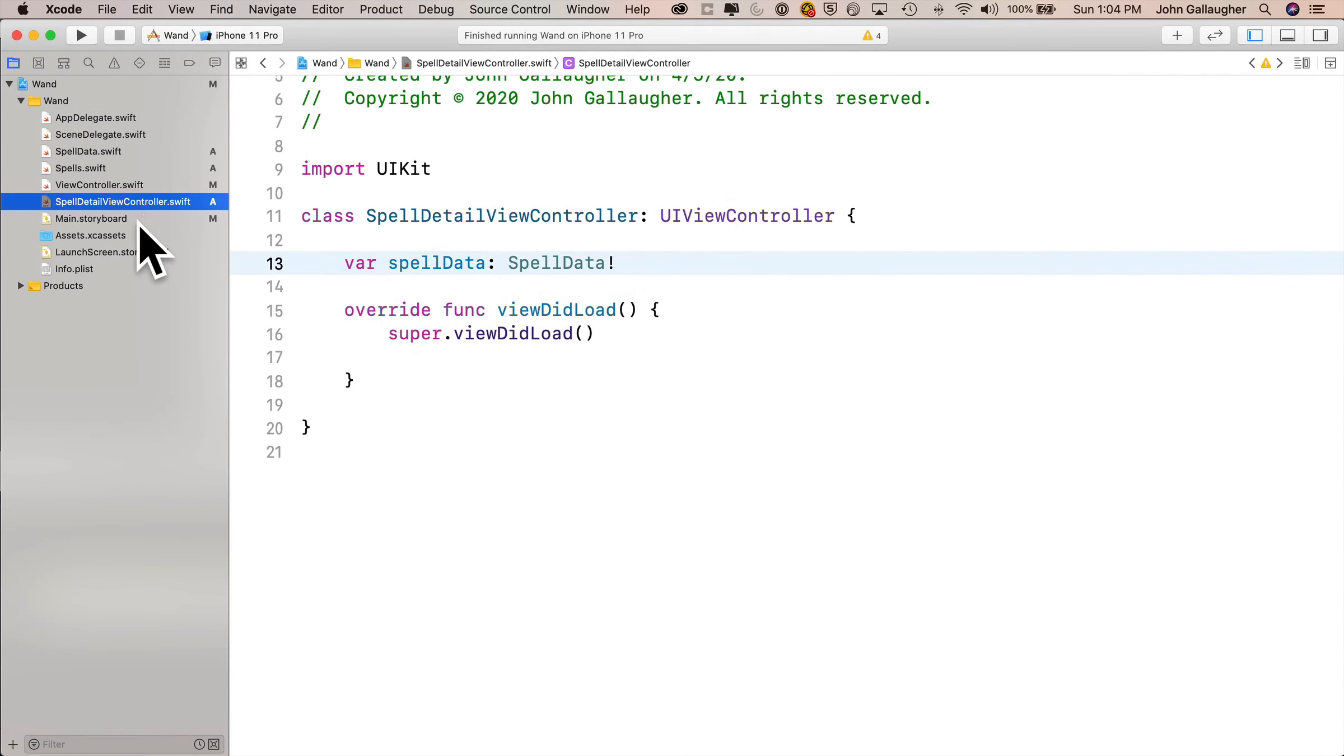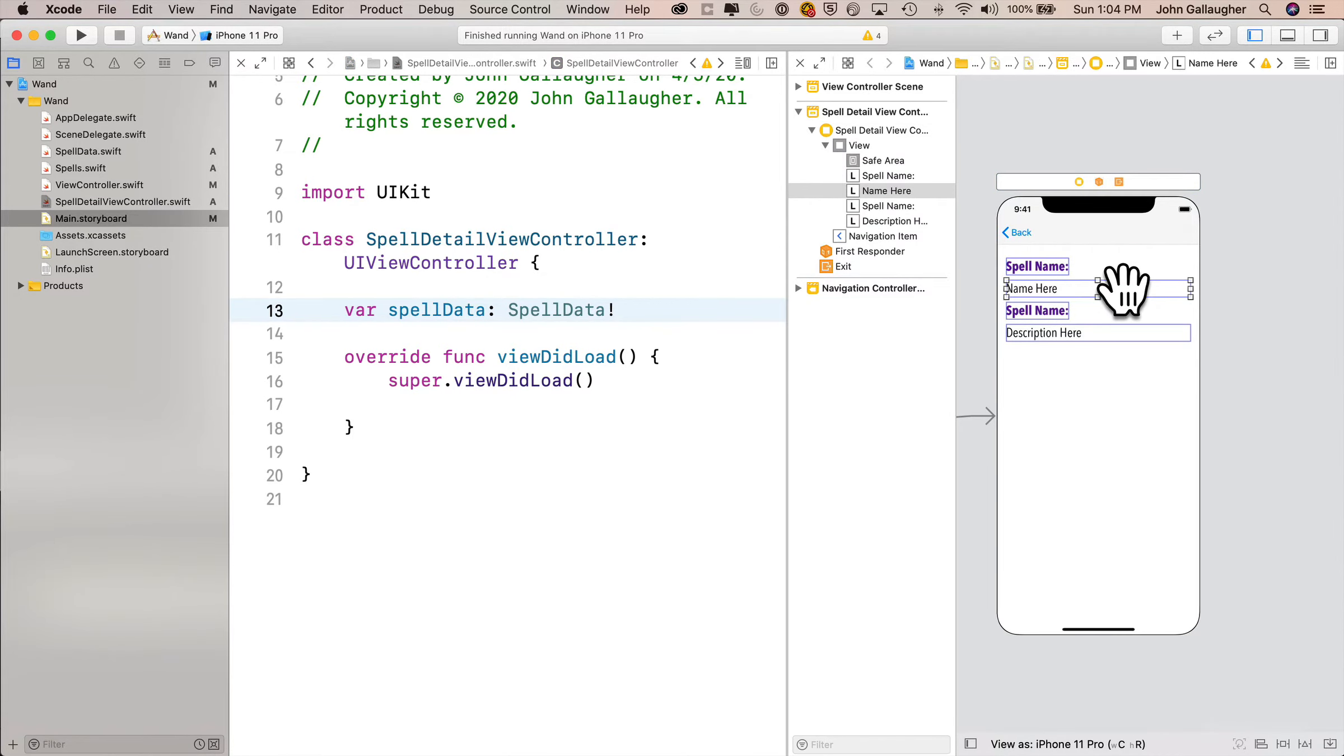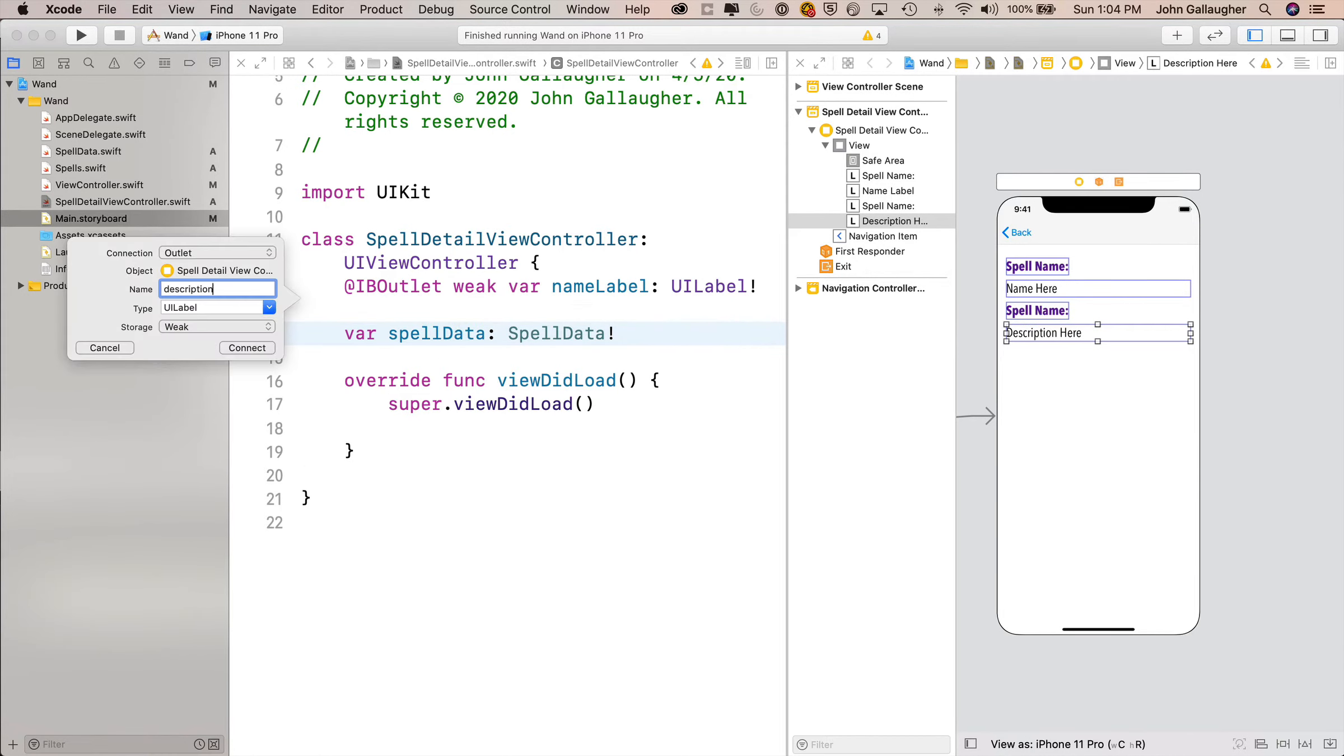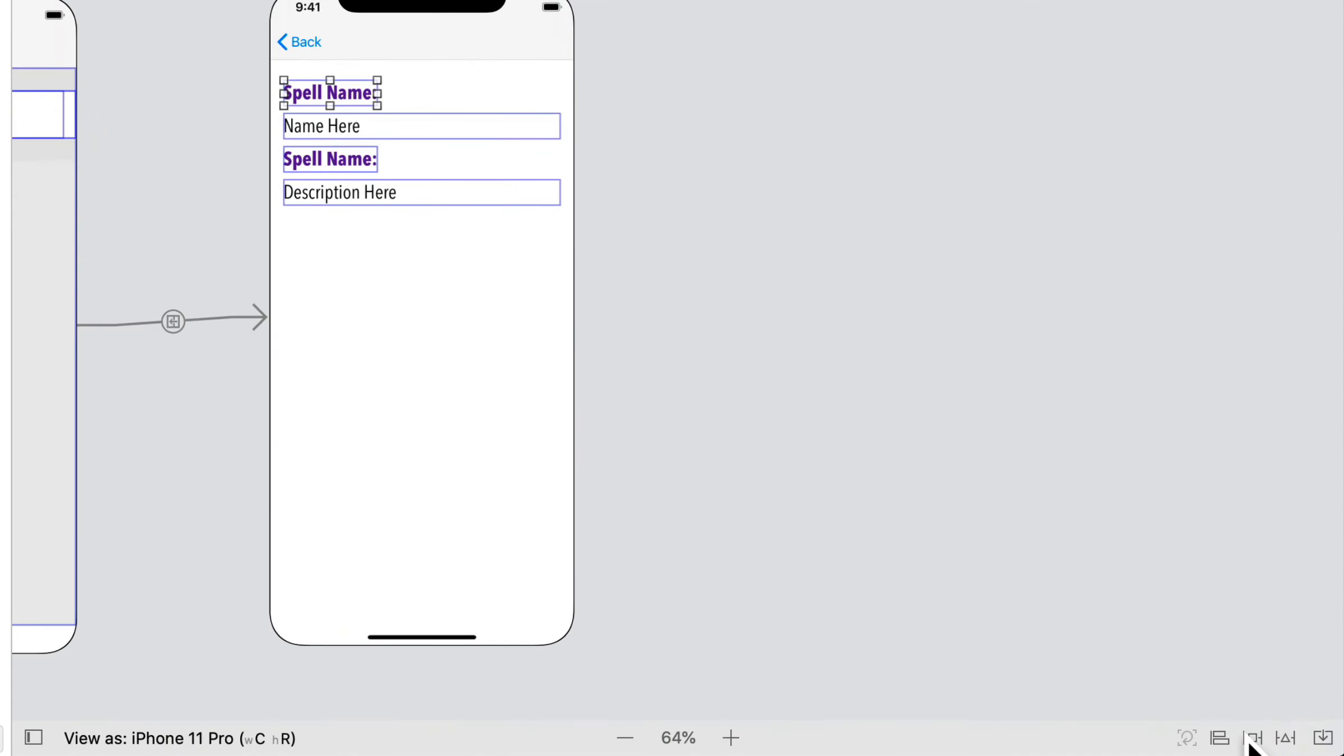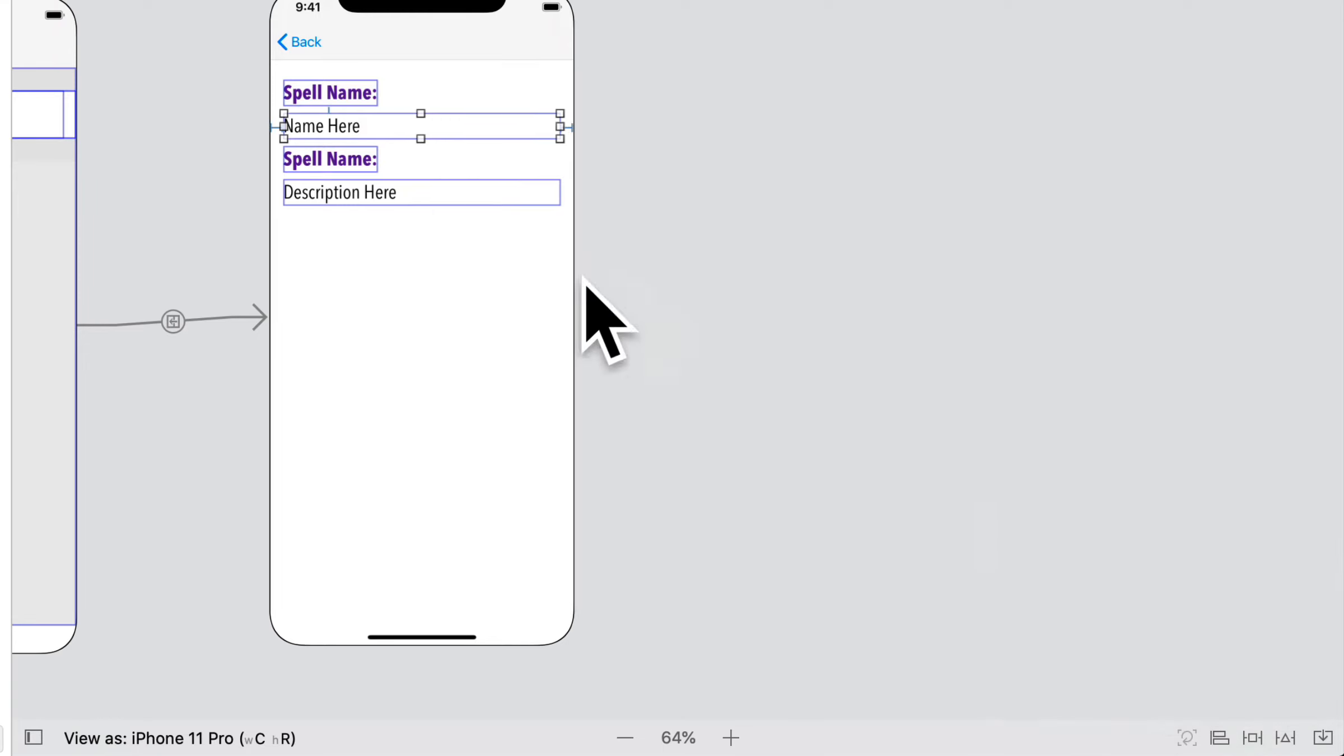So let's get into the side-by-side assistant editor. We'll click on spell detail view controller, then option click on main storyboard. Then I'll control drag from this label that says name here. I'll let go just under the class definition. I'll call this name label, click connect. I'll do the same with description here, and I'll call that description label. Now we'll get back into the standard editor mode and get on the main storyboard. And we'll do our constraints. So my first label here, I'll constrain to the upper left-hand corner. Click add two constraints. Click my name label, add constraints for that. And I'll constrain top, left, and right. Notice that the left and right are at 16 points. That's good. Add three constraints.